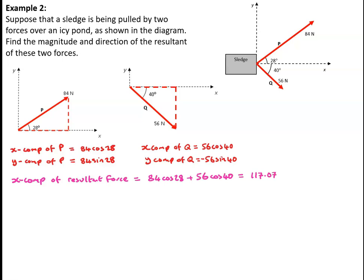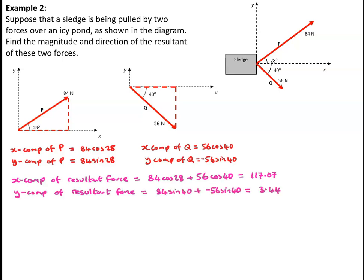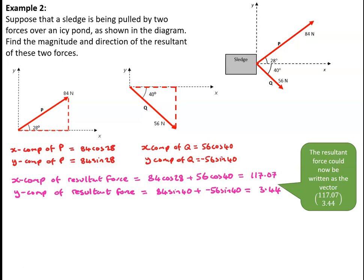So the x-component of the resultant force is simply the total of the x-components of the two forces. That's 84cos28 plus 56cos40, which is 117.07. The y-component of the resultant force is the total of the y-components. That is 84sin28 plus minus 56sin40, which gives me 3.44. So at this stage, we can say that the resultant force as a vector is 117.07 newtons in the x-direction and 3.44 newtons in the y-direction.